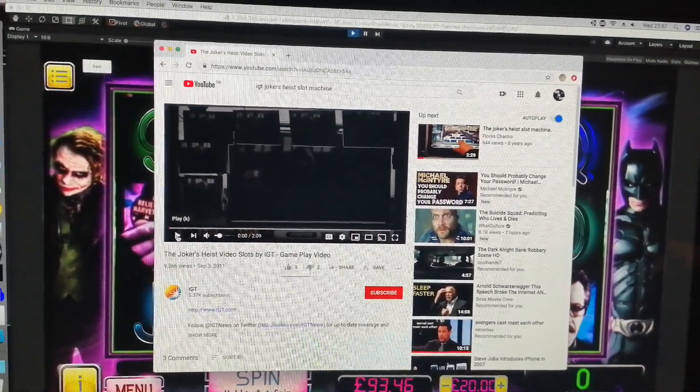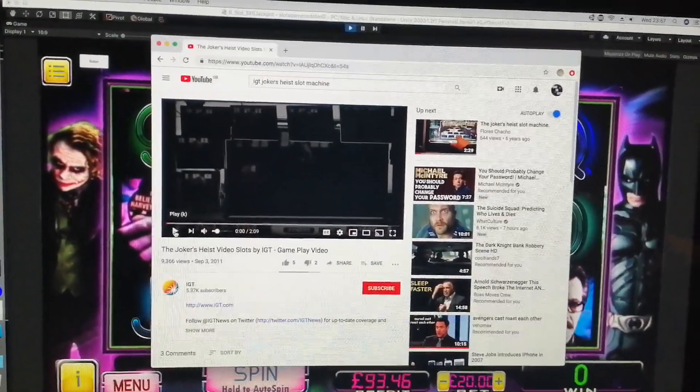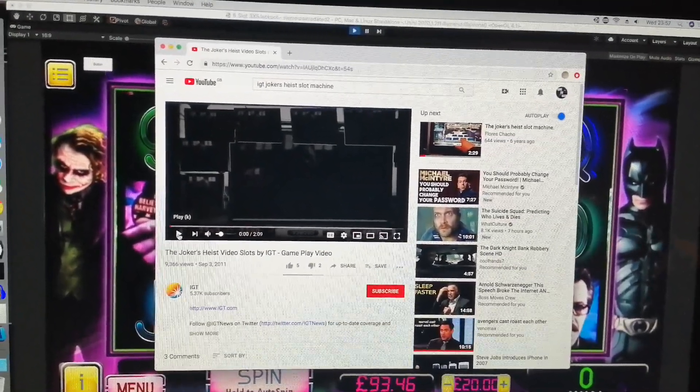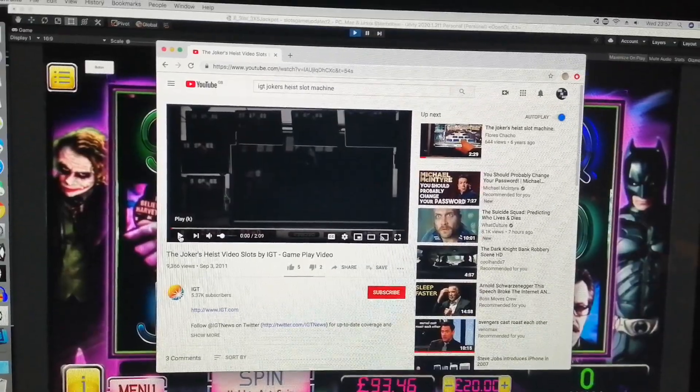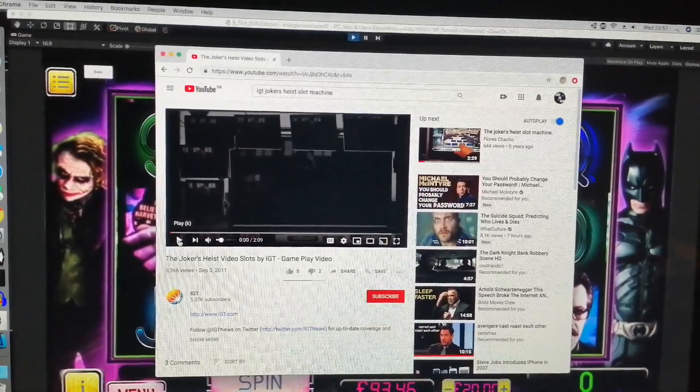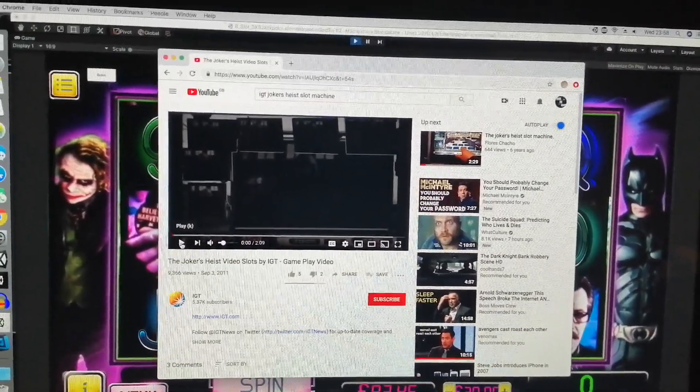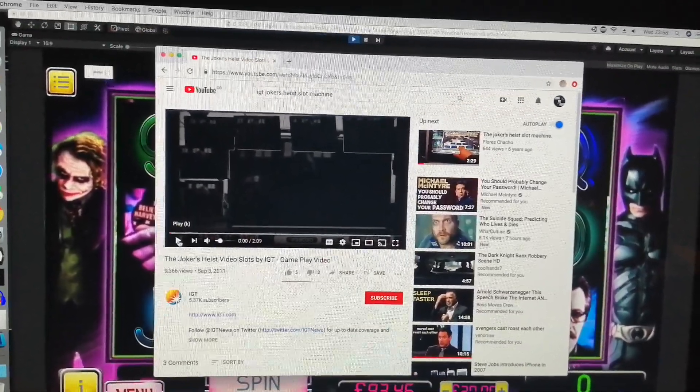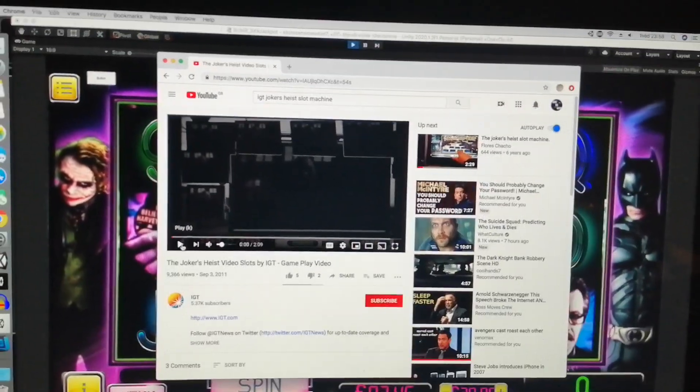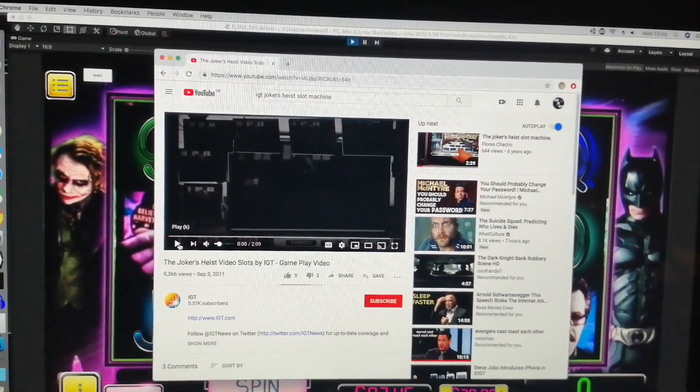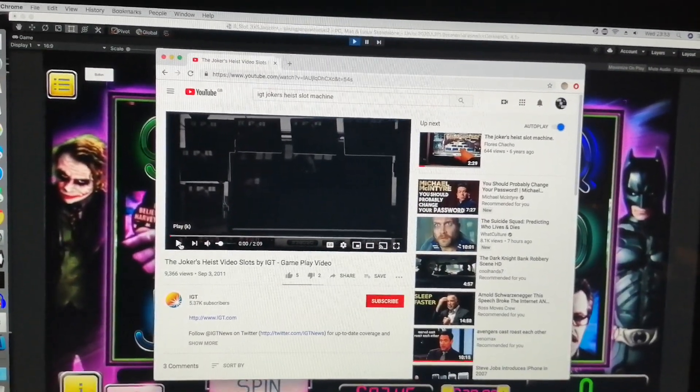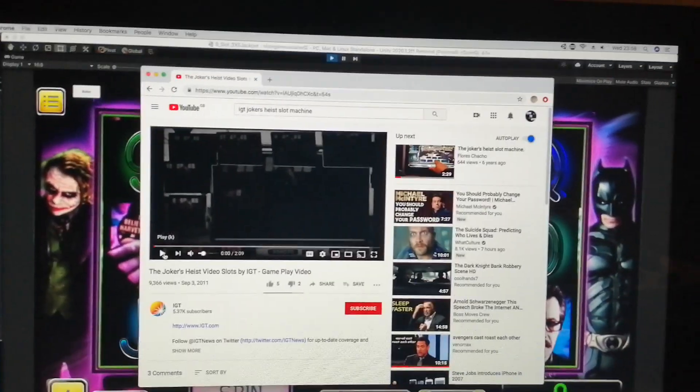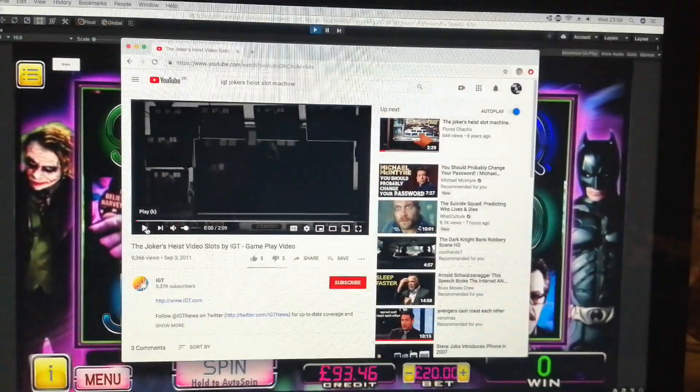So yeah, this is an advert for the Joker's Heist slot machine by IGT in Vegas, and this is what this one's based off. So if you can see any similarities, let me know what you like or dislike about it with my machine.